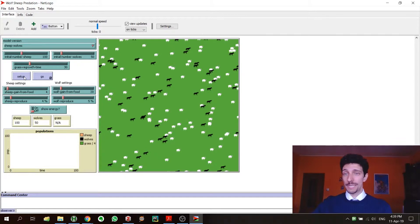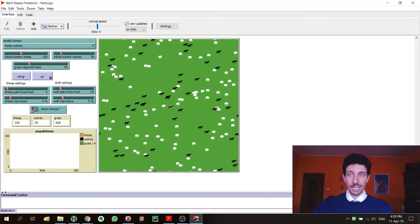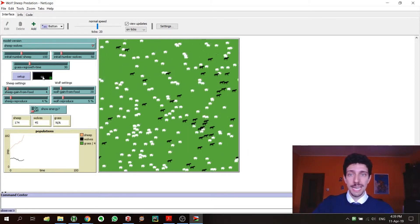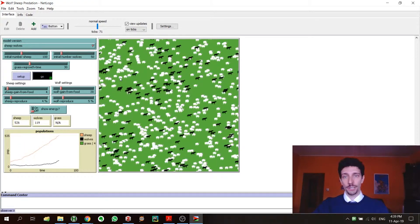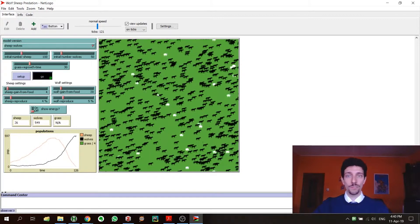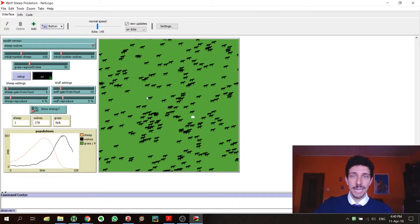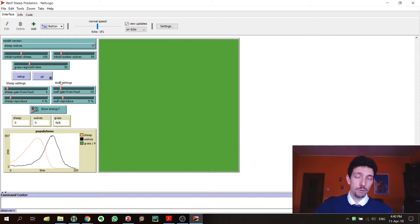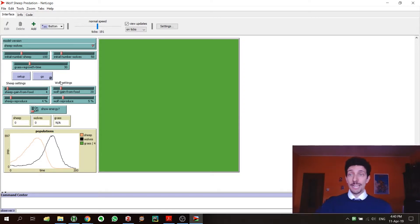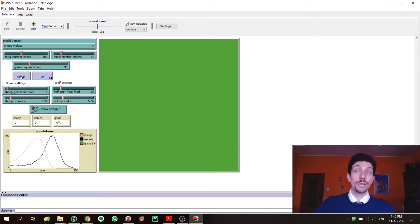Once we press this setup button, everything is initialized, and to run the simulation we can just click go, and we have that the simulation is going. We have our sheep, our wolves, and everything is going, and then at a certain point it will stop or maybe it will go on forever—it depends. Now if we want to go again, we can press go, but it doesn't work because we have to initialize it again.